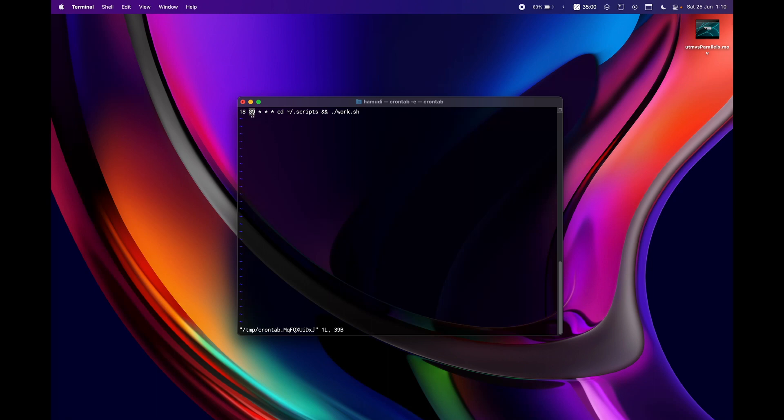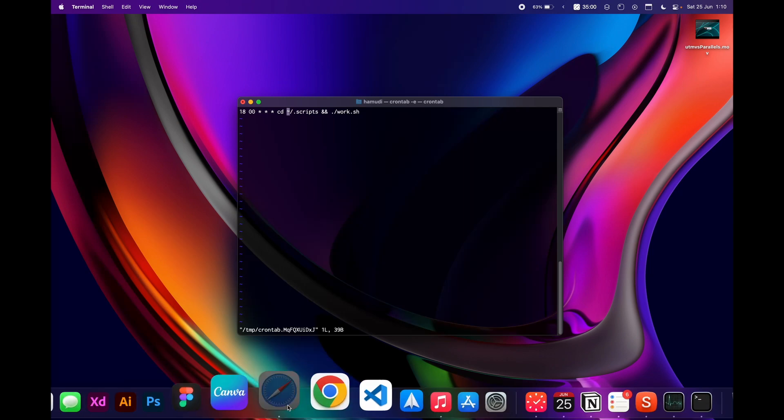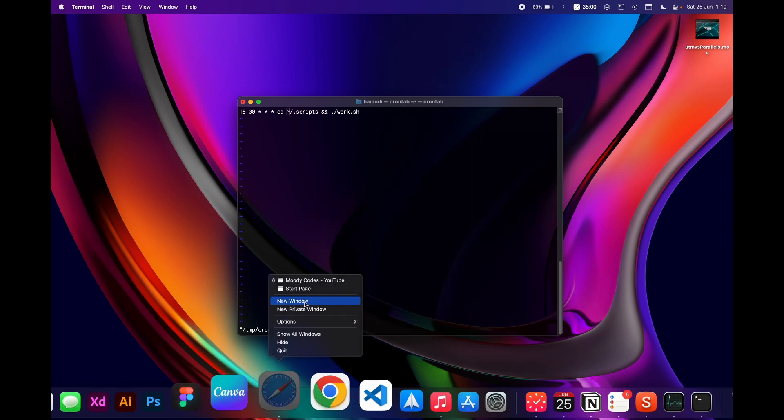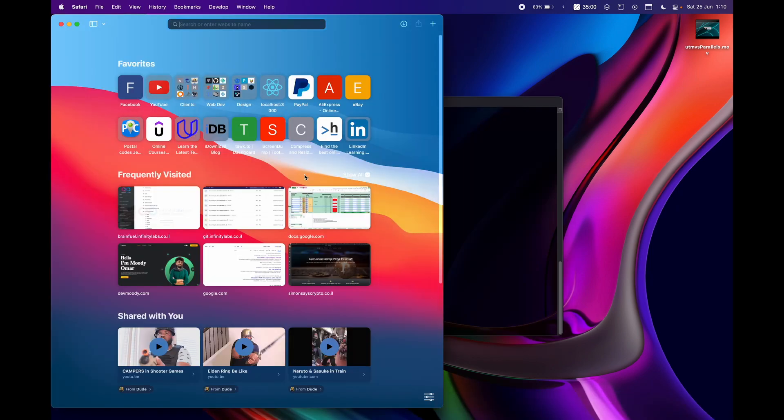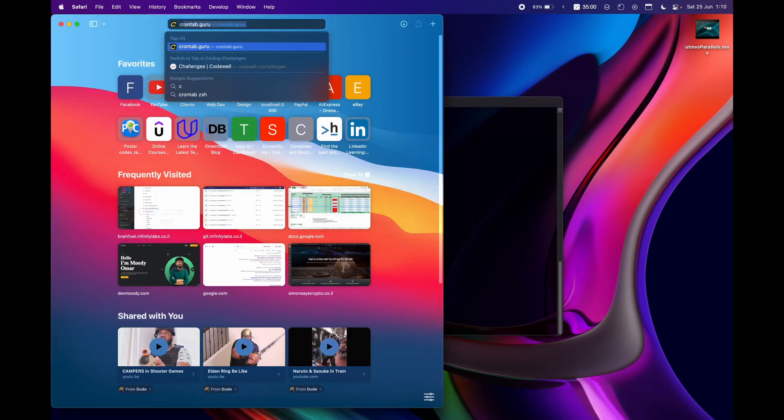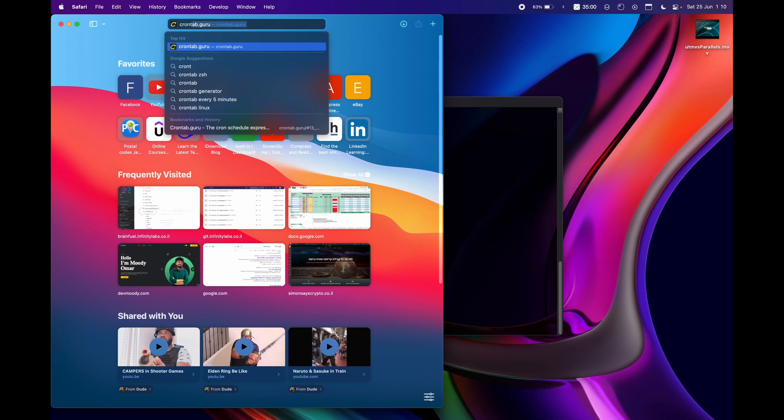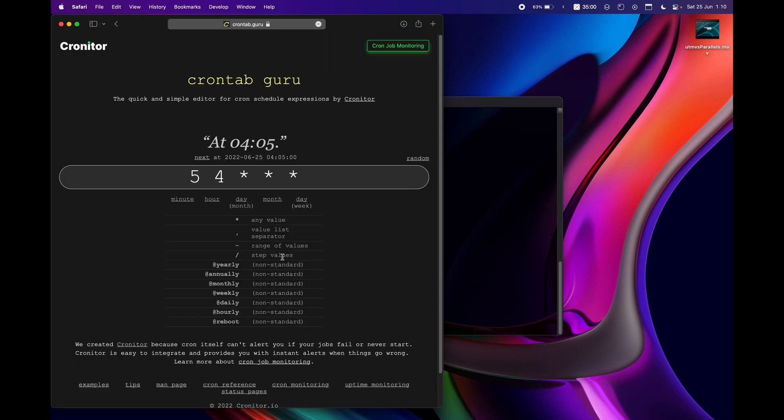But what I would like to show you is that there is actually a cron tab guru here that you can actually just make your own.